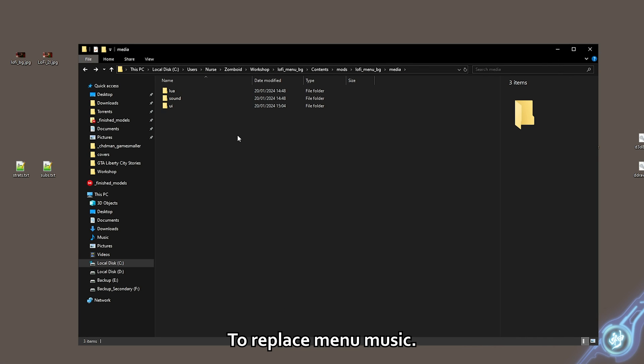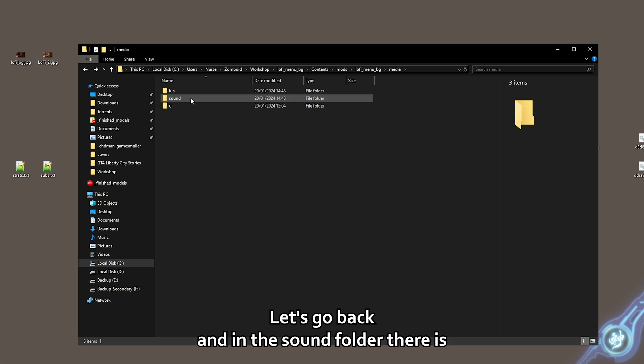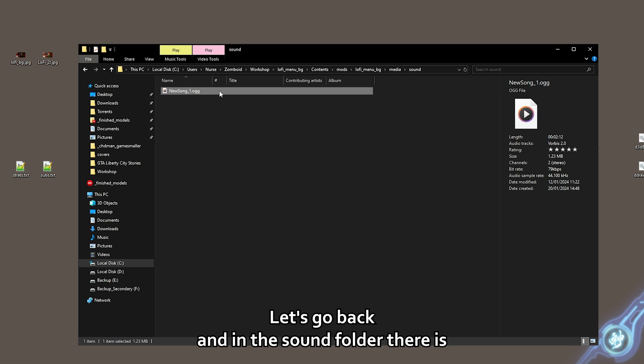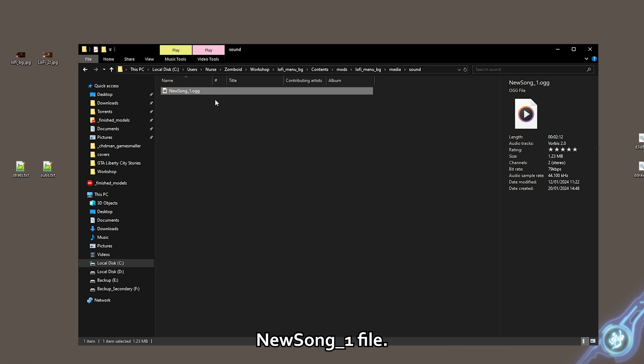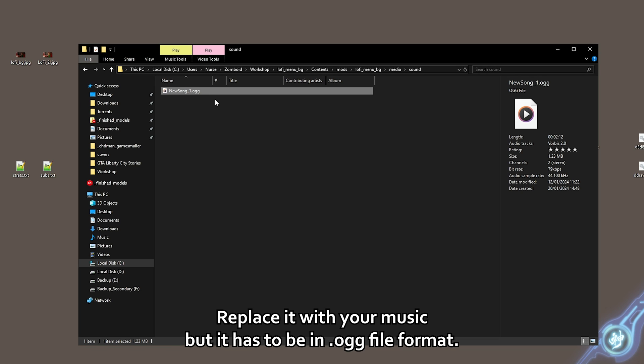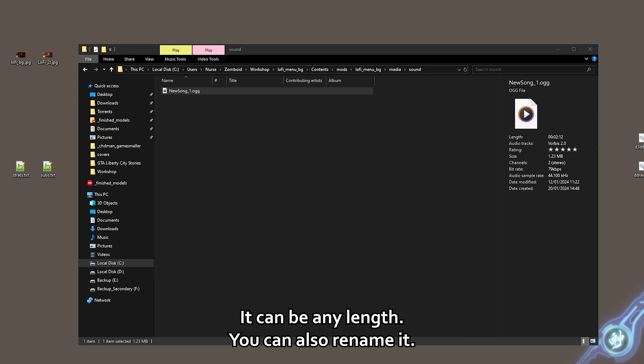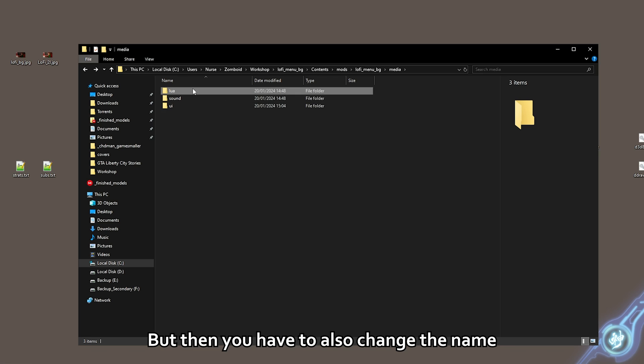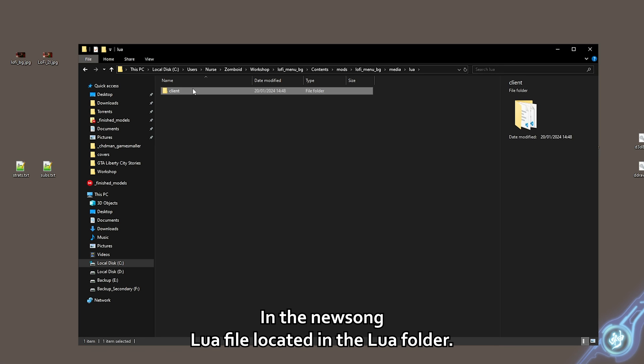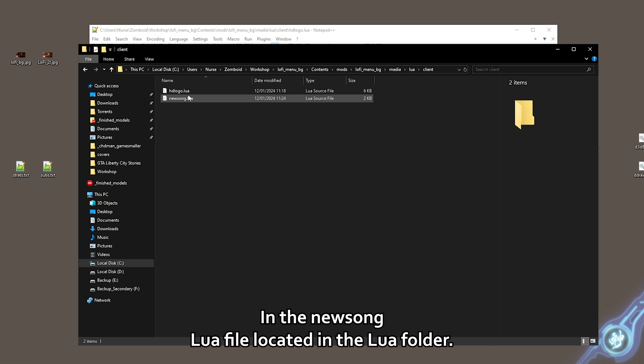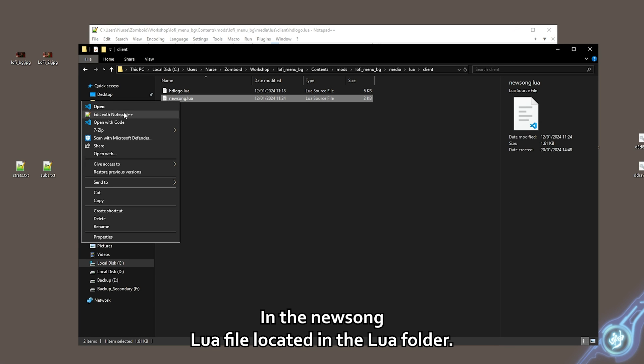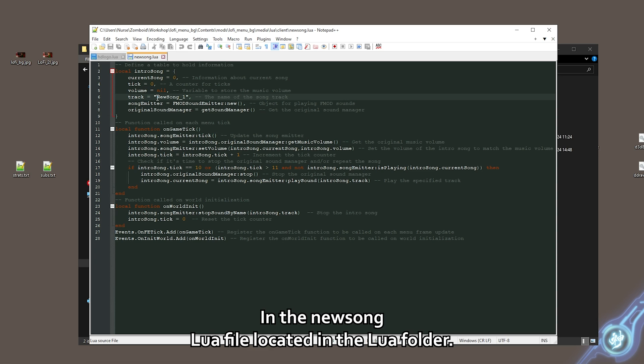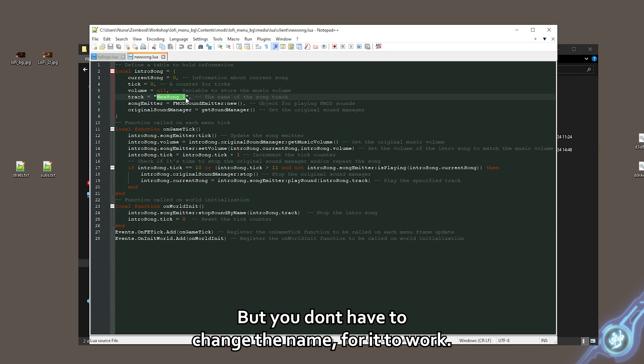To replace menu music, let's go back. And in the sound folder, there is a new_song_one file. Replace it with your music. But it has to be in .ogg file format. It can be any length. You can also rename it, but then you have to also change the name in the new_song lua file located in the lua folder. But you don't have to change the name for this to work.